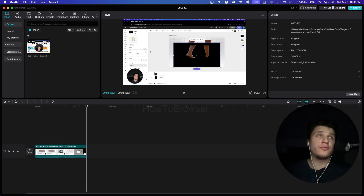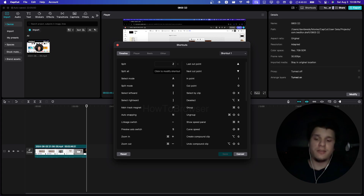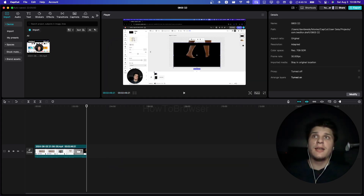Now, that's not a default shortcut. You can click on here and look — that's actually the default split. It's not Z; I changed it to Z, just so you know.